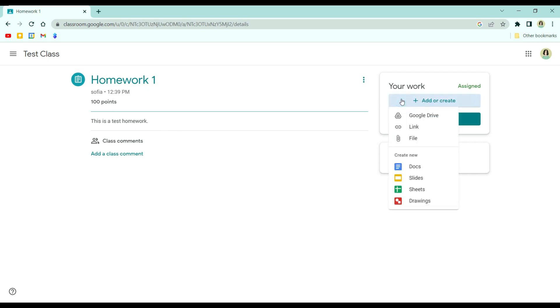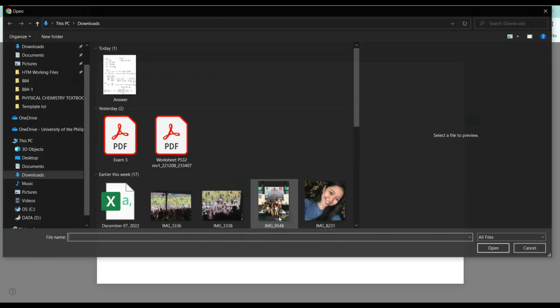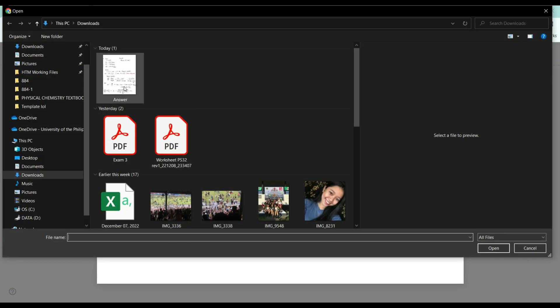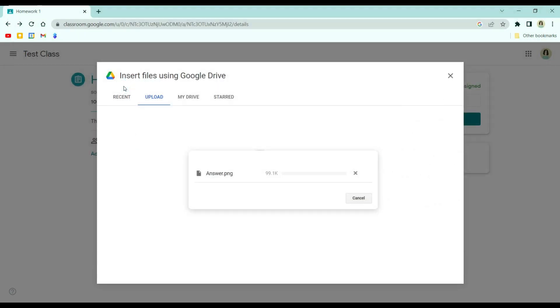Just click add or create and then upload a file. And then here, just click browse. And then choose the file or photo you want to upload.